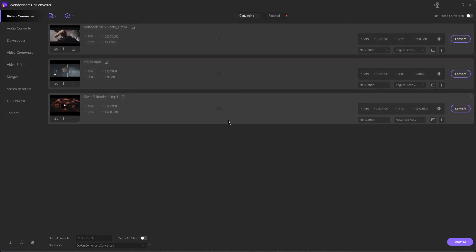So those are the few methods we can use to add files into the program. Next up is a quick introduction on the conversion list.